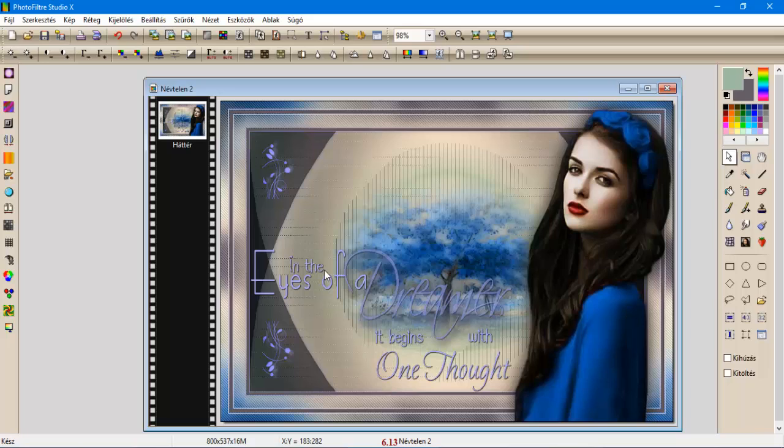Hát ennyi volt a mai lecke is. Köszönöm, hogy meghallgattatok. Mindenkinek köszönöm az eddig elkészített képeket. Egy nagyon szép napot kívánok nektek. Sziasztok!